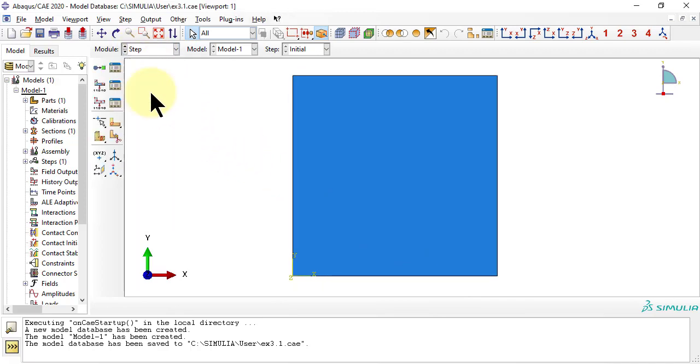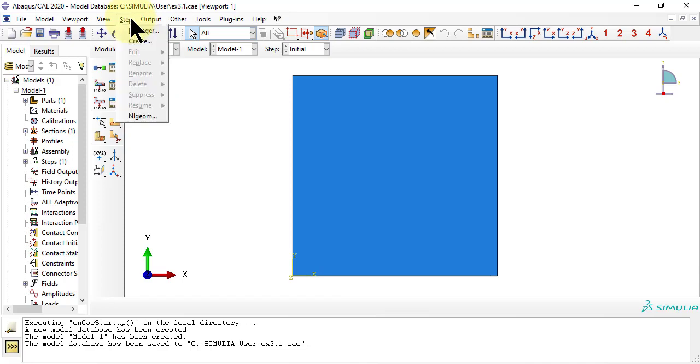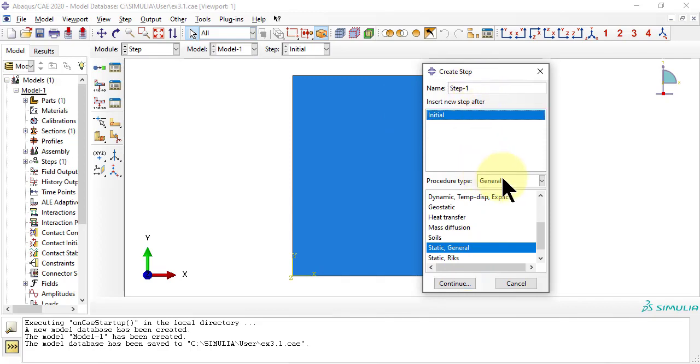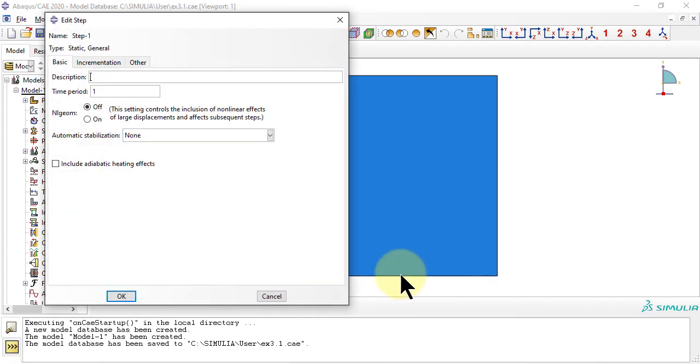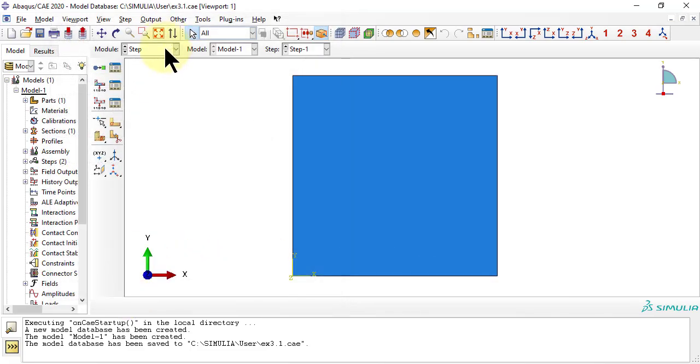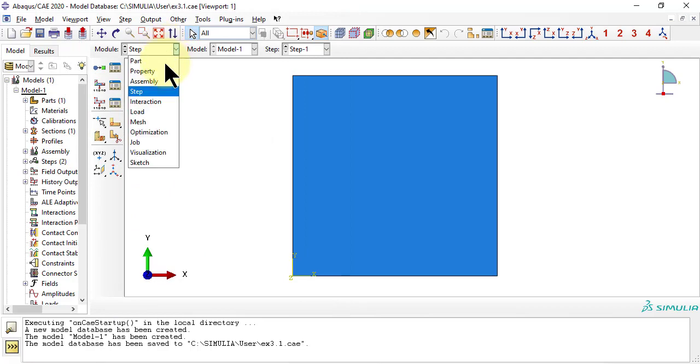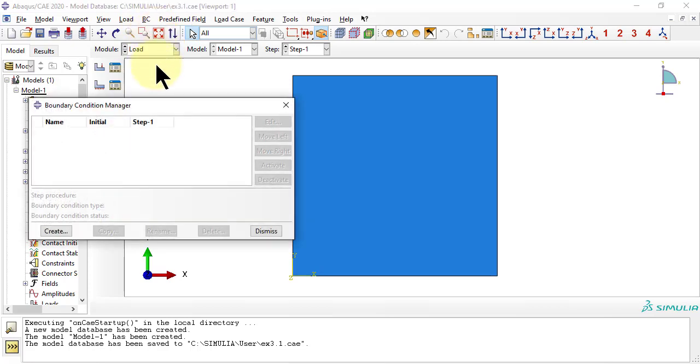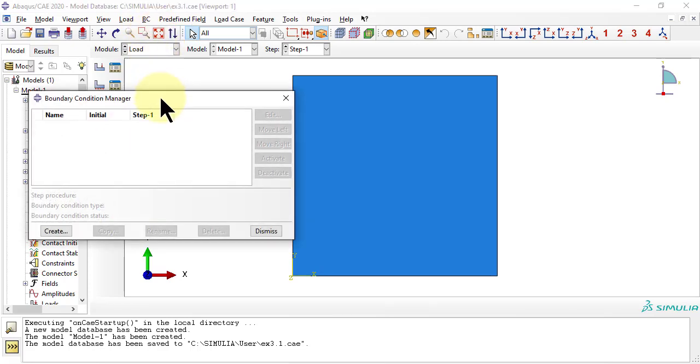As usual, we need a step. Next, in module load, we specify the boundary conditions and the loads.